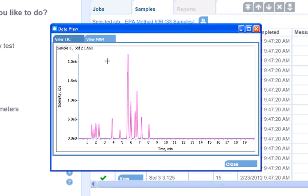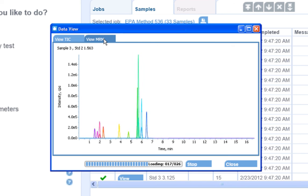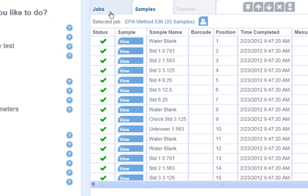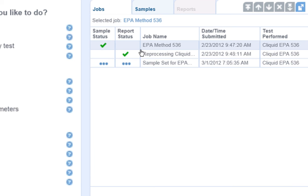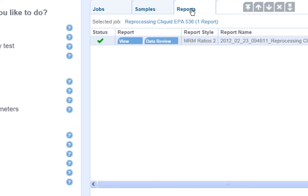I can either view the TIC or individual MRMs. Clicking the Reports tab will give me access to the quantitation reports generated for that sample set.